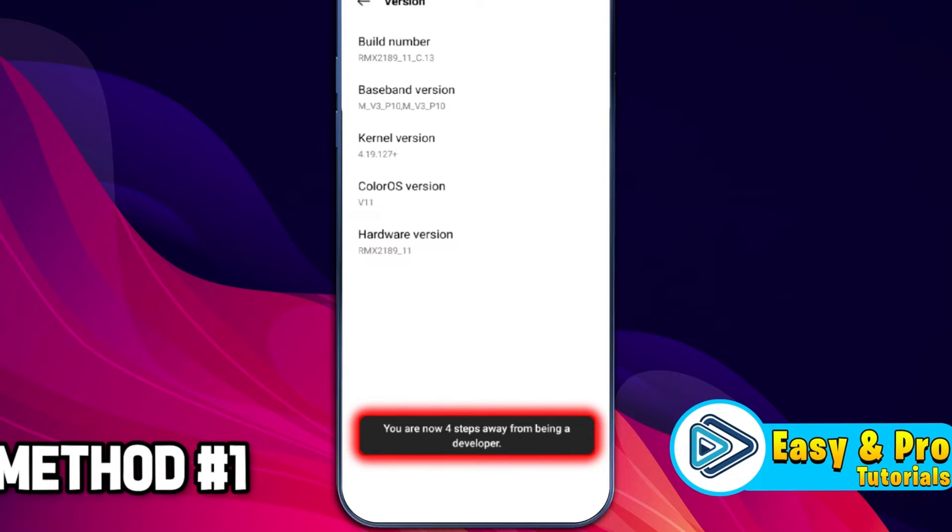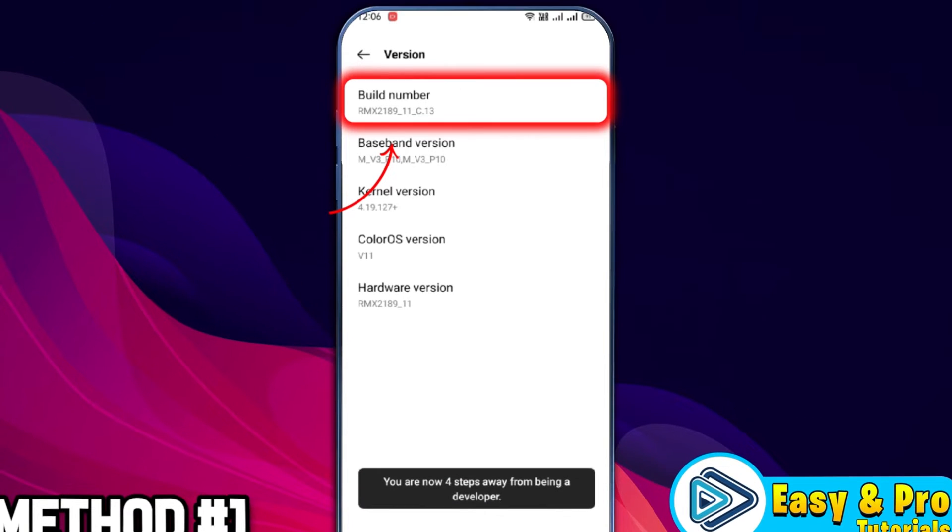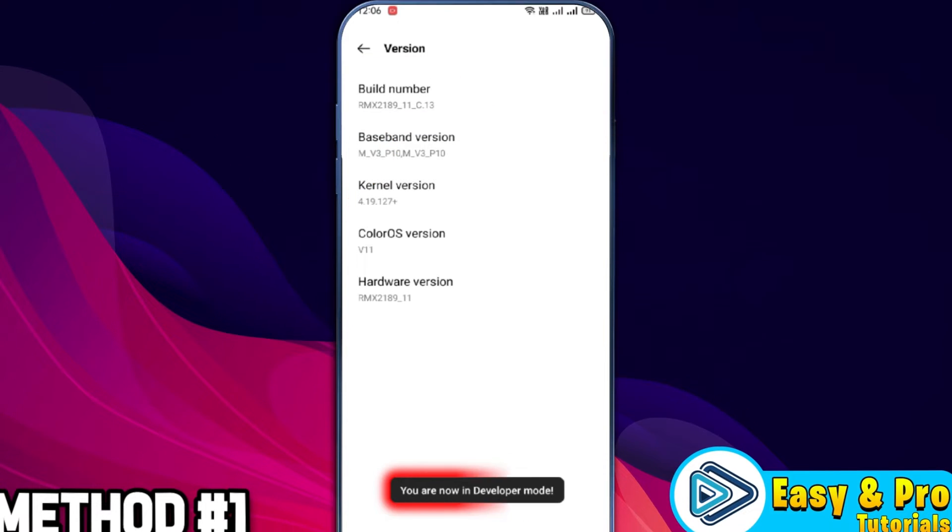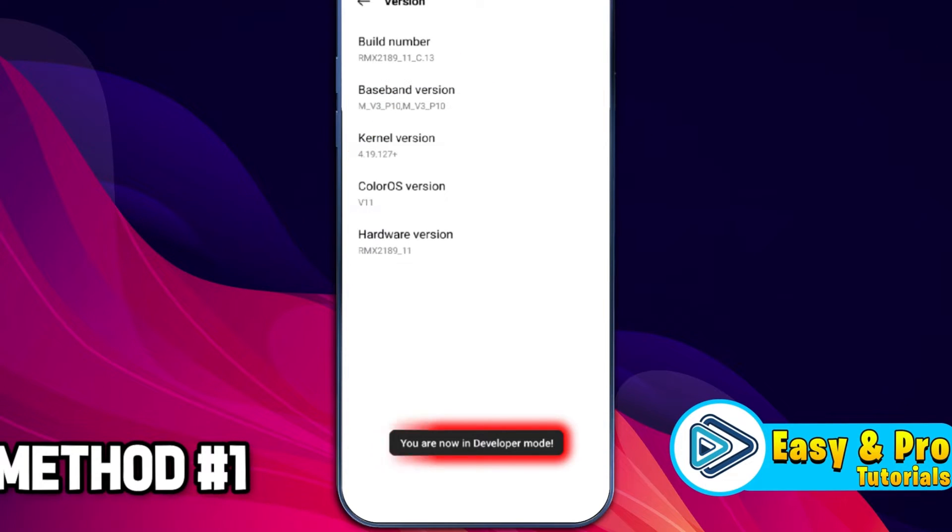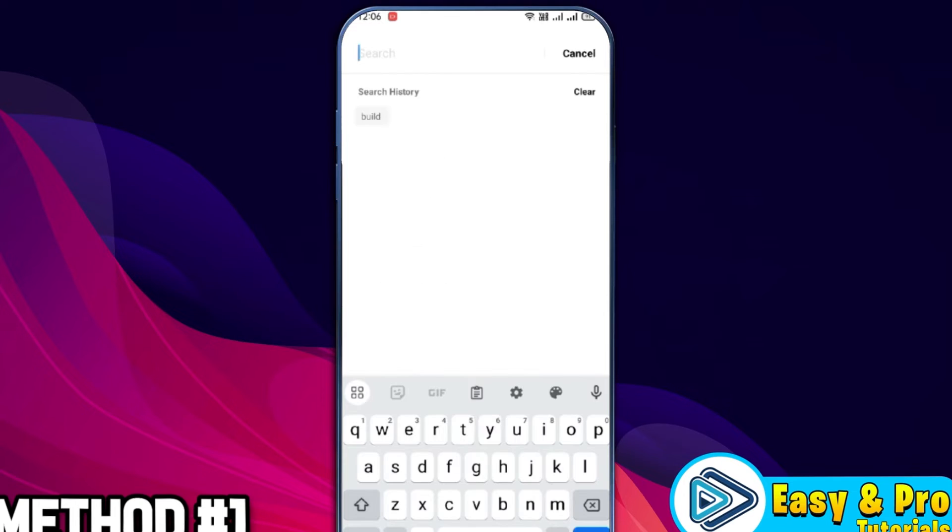it will show here You are now 4 steps away from being a developer. If you tap 4 times more, you will see You are now a developer. Click back,